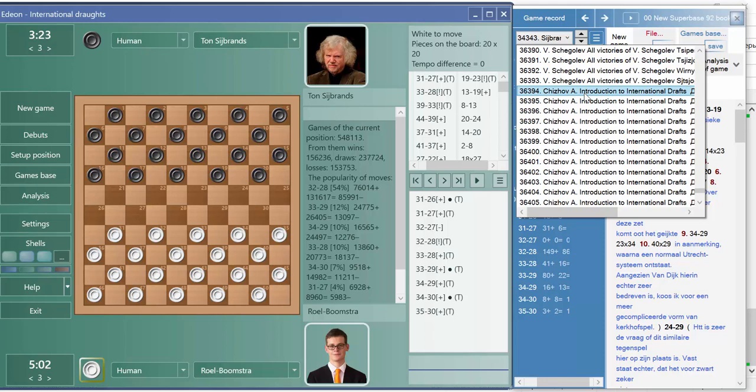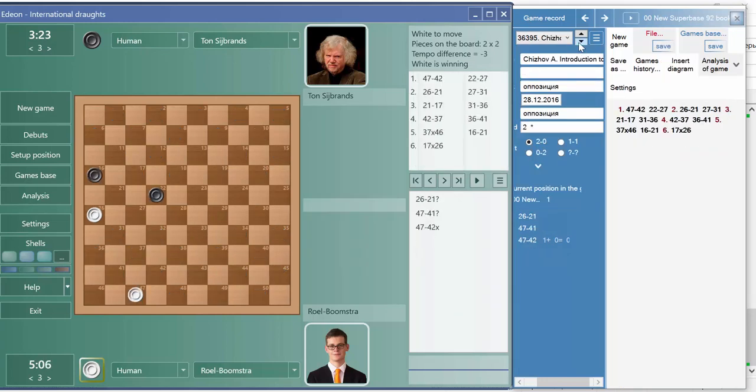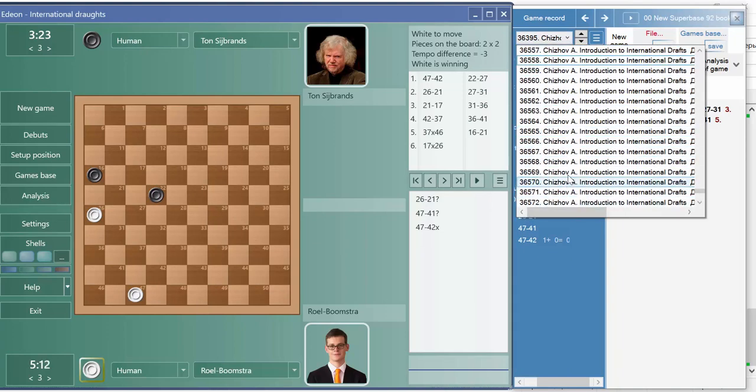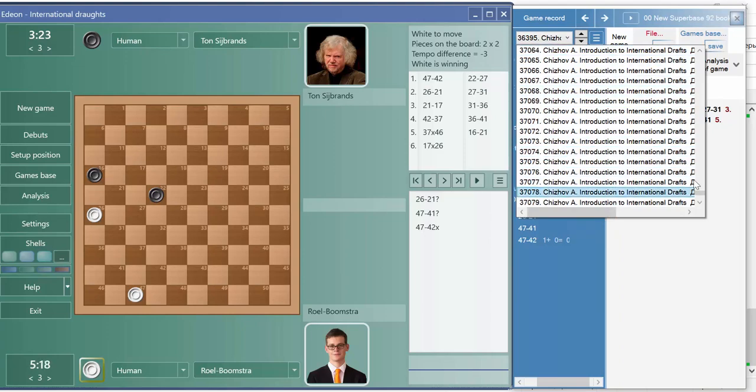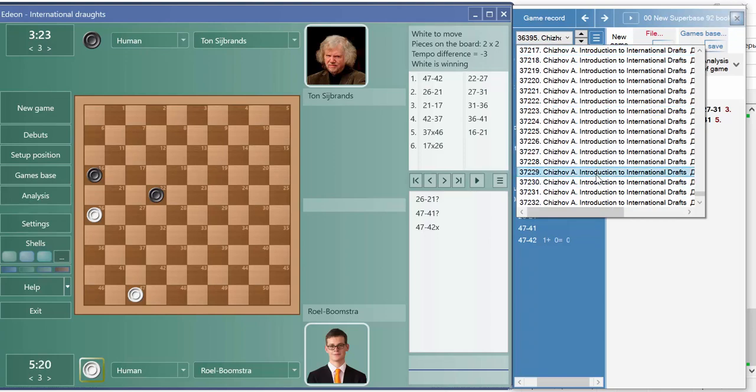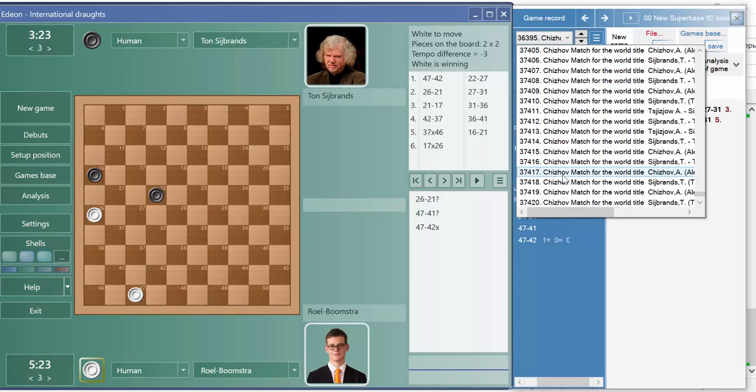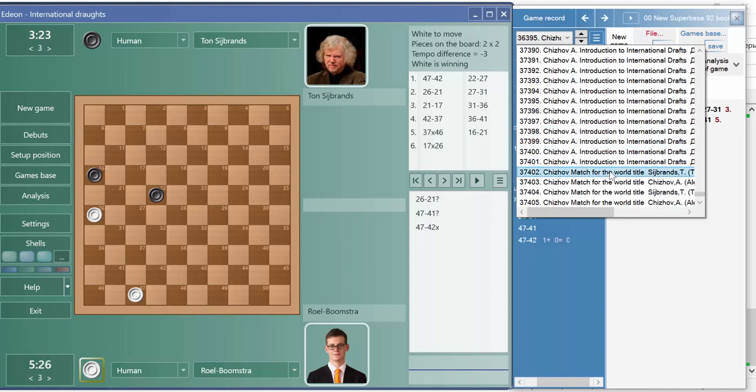36394. Yeah, here it is. Chizhov book, Introduction to the International Checkers. And the next book of Chizhov is much forward title.